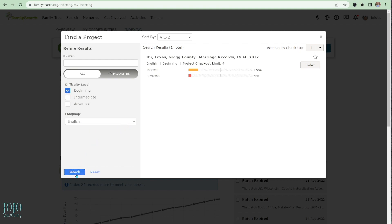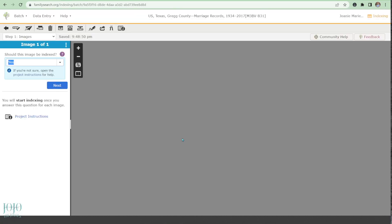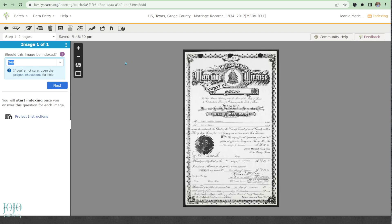This button here is to go back, this one is to do a quality check on all the information you've entered, and this one is to submit your batch.